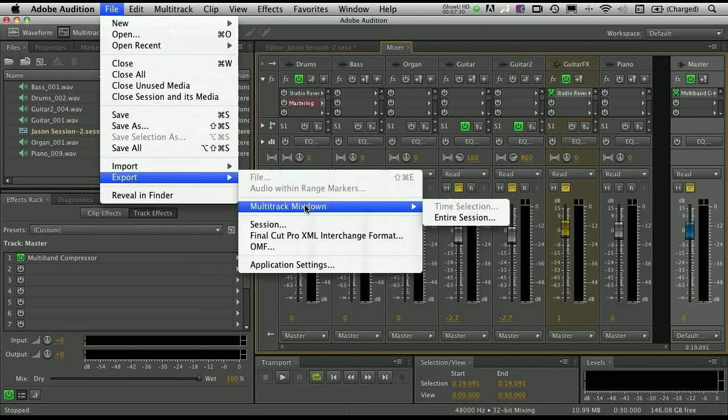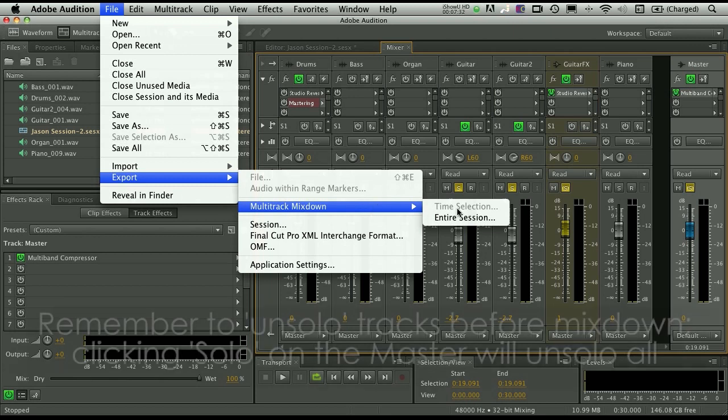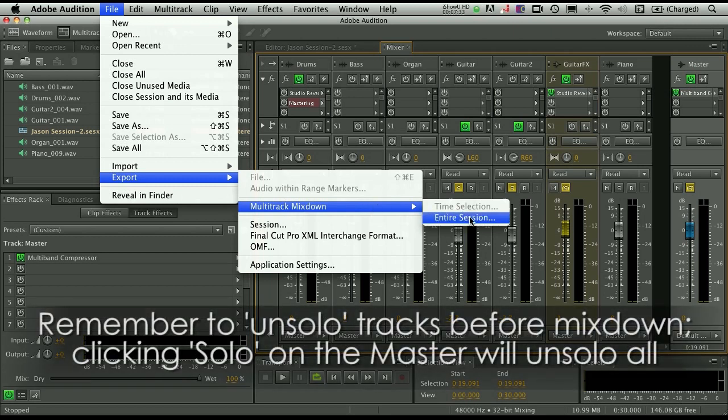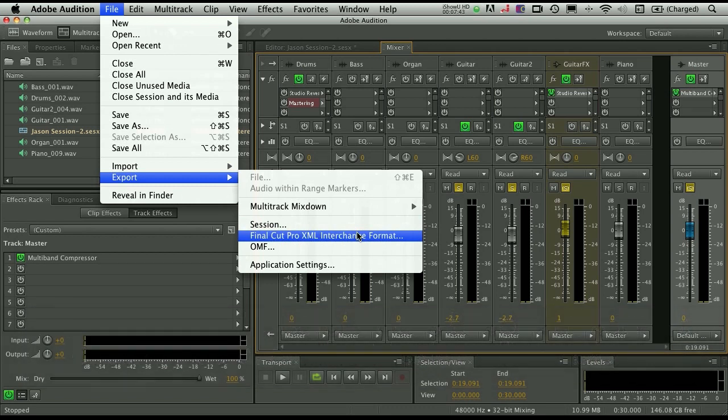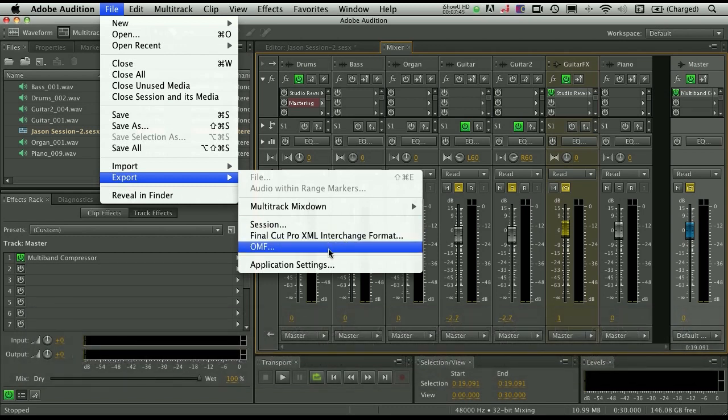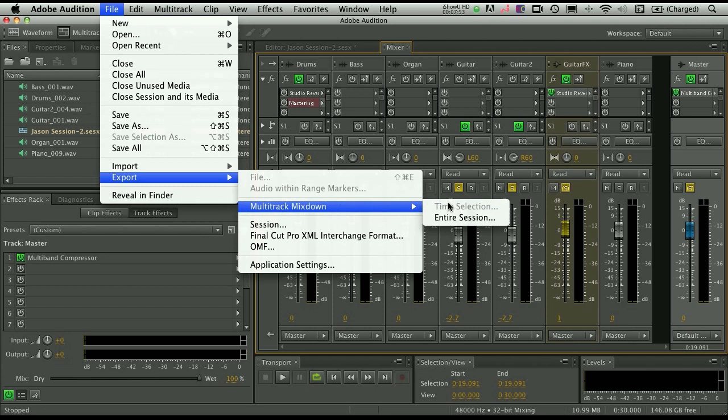And now you can see that we have the option to do a multitrack mix down for the entire session. Now if we had made a selection inside the editor, we could export only that selection. We also have the option here to export the entire session, a Final Cut Pro XML or an OMF. So here's where you access all of those different things that you can actually share this session even with other applications. Very cool.